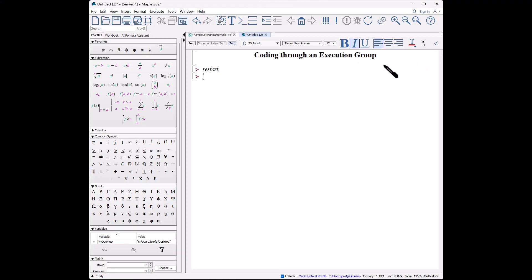The first way we're going to look at adding some code is through an execution group. If you have a small amount of code, this is probably the easiest way to do it. All programming consists of starting with a larger problem and breaking it into smaller problems, and so for this I'm going to create a procedure.